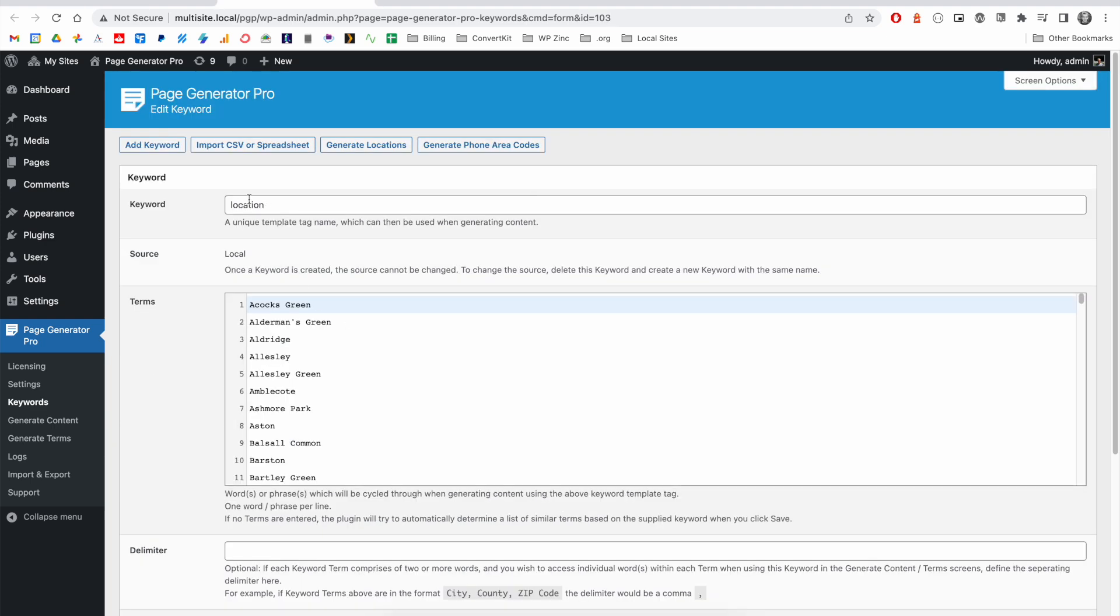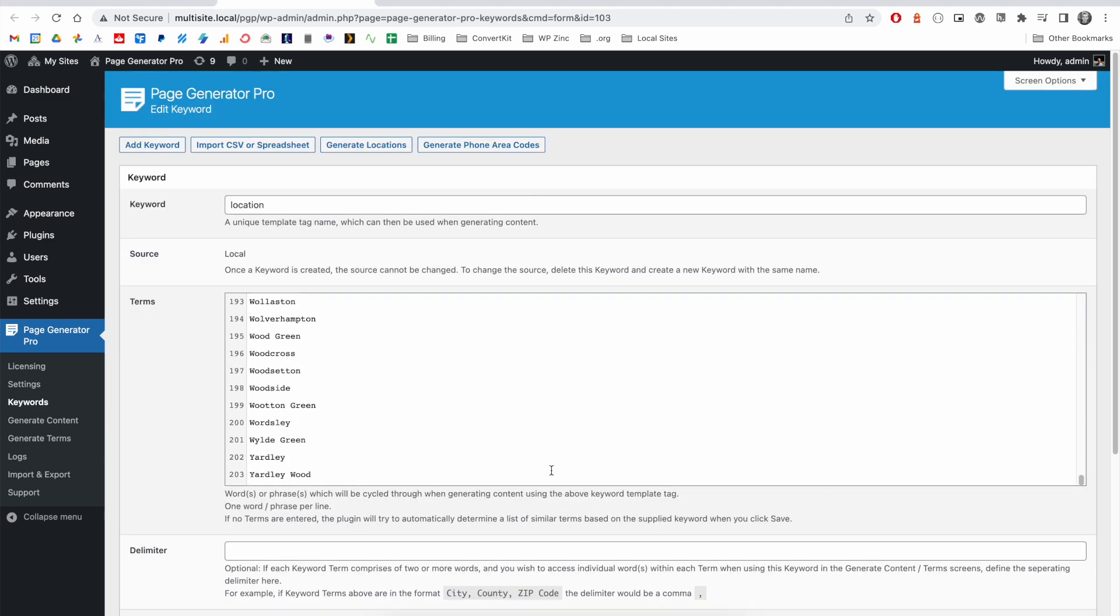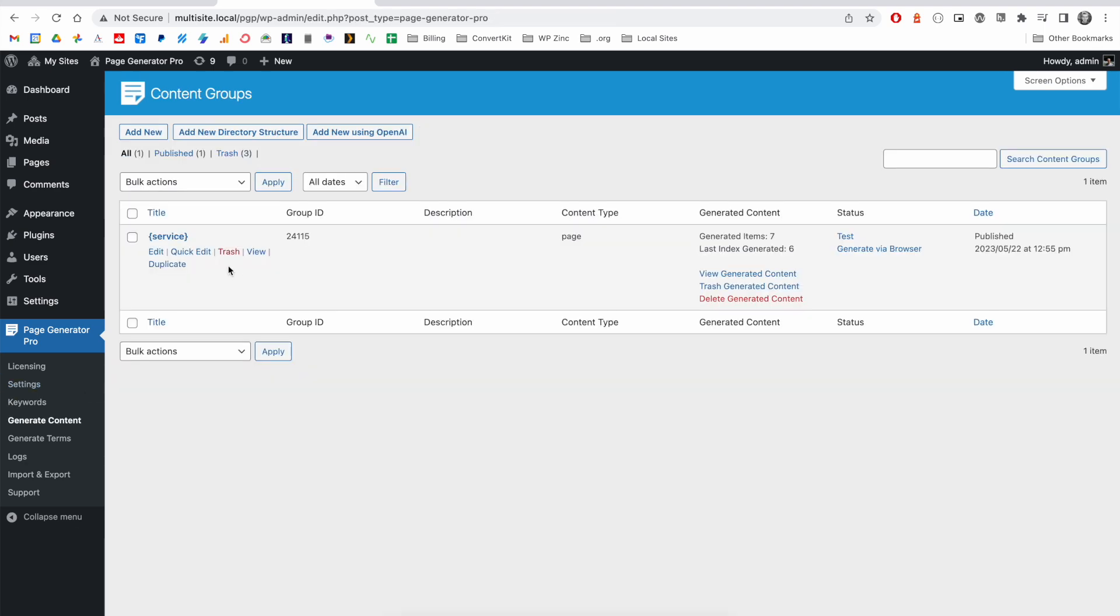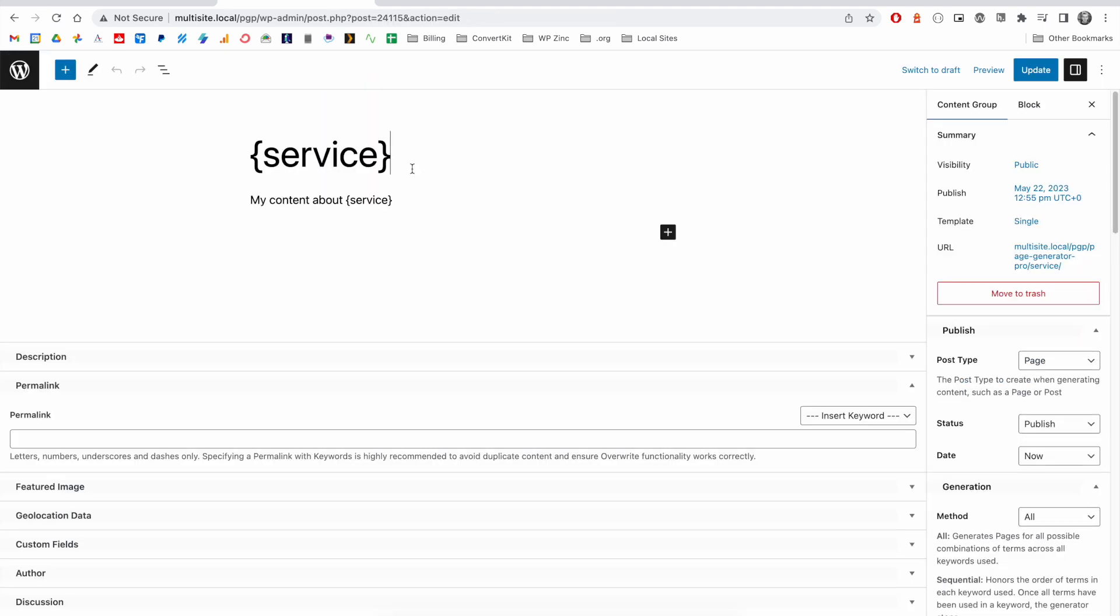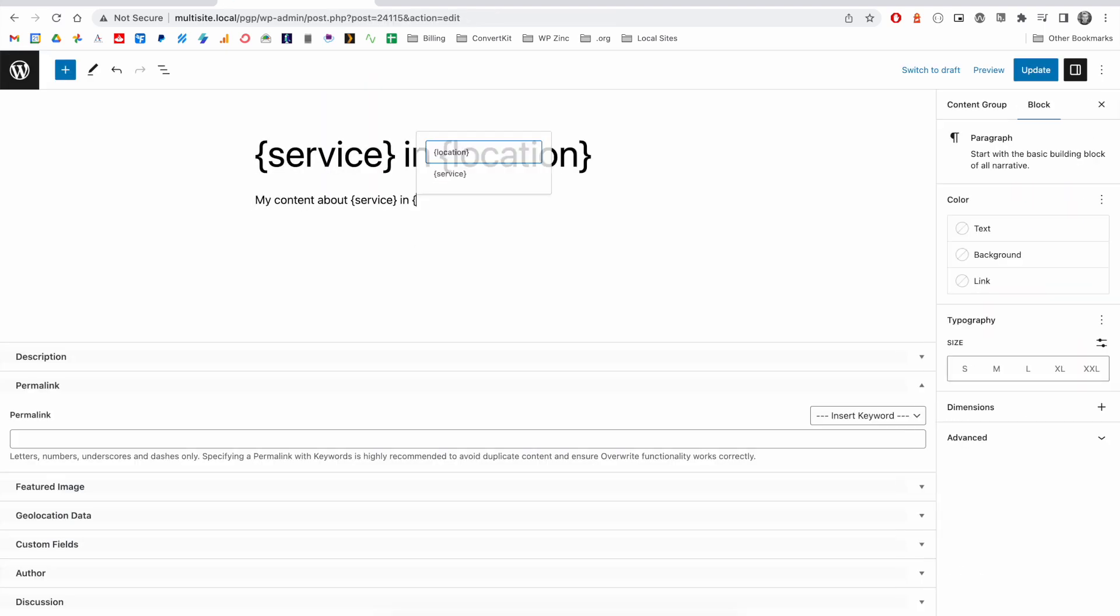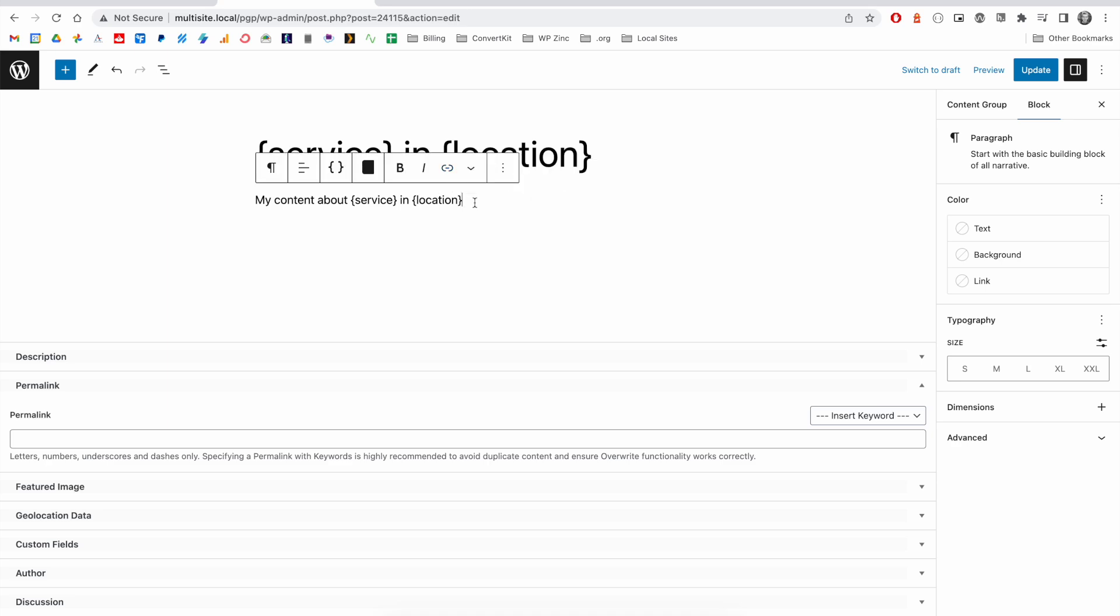We can see we now have a location keyword comprising of 203 cities, towns, and villages within the county of the West Midlands. We can update our existing content group and add our location keyword.